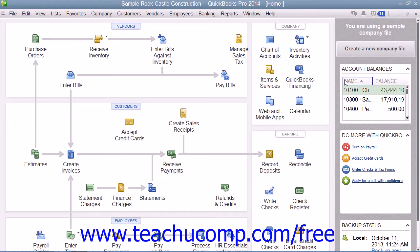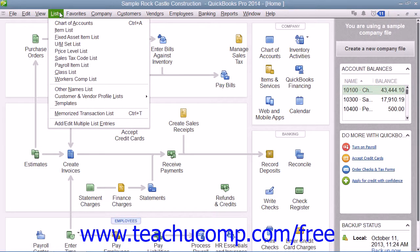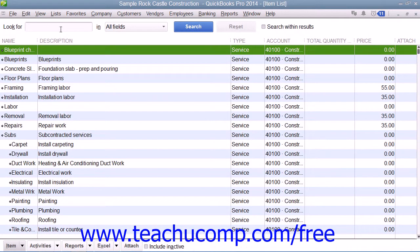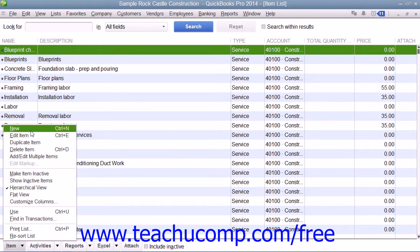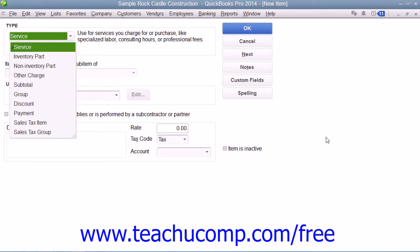Adding custom fields to the item list is a bit different from adding custom fields to the other lists. While we haven't examined working with the item list much, it is an important list within QuickBooks. You place any items that appear in a QuickBooks purchase order, sales receipt, or invoice into the item list. You can access the item list by selecting Lists from the menu bar and then choosing the Item List command. In the Item List, you can add custom fields through either the New Item or Edit Item window. You can select either the New or Edit Item commands from the Item button in the lower left corner of the list. Once there, add custom fields to this list by clicking the Custom Fields button at the right side of the window.